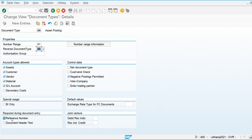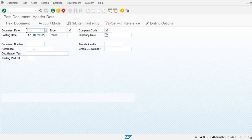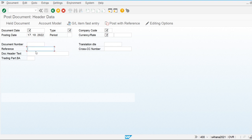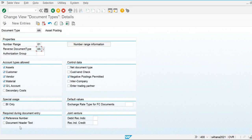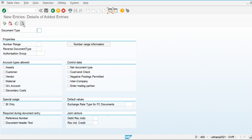If we check these options, during document posting the Reference field and the Header Text field will become mandatory. You can see that field '01' is the reference and this is the header text — these two fields become mandatory when those options are checked. This is a standard defined document type. Now let's go and see how we can create a new entry.